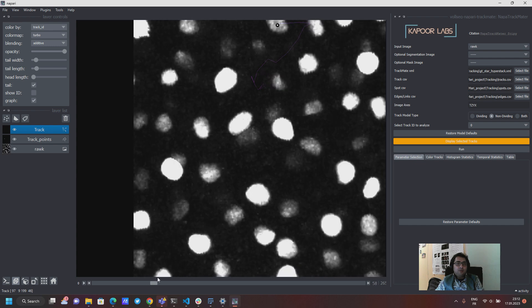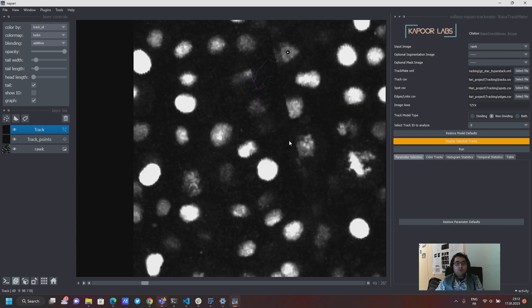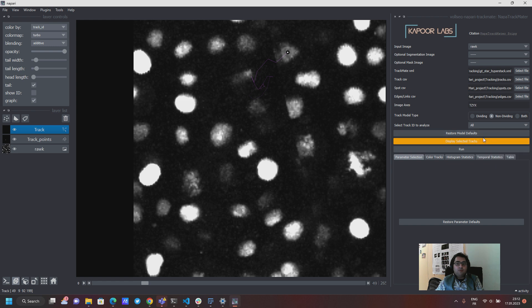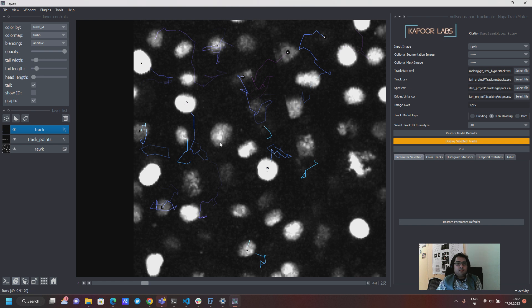And now here's the cool thing. Let me say I want to see all of the non-dividing tracks at once. You hit display selected tracks, give it a time to calculate and display all of these tracks at once and then I will see what happens when I change this color to generation.